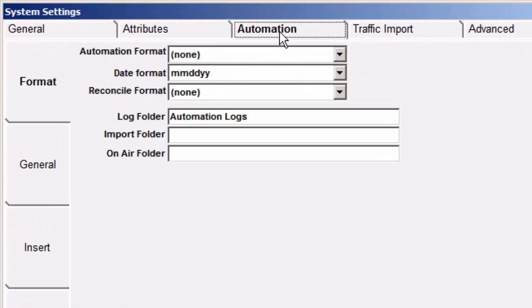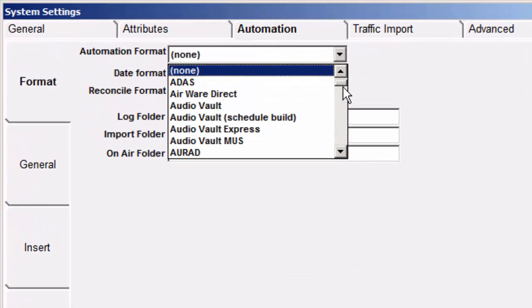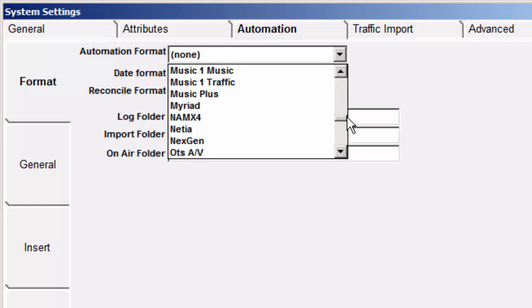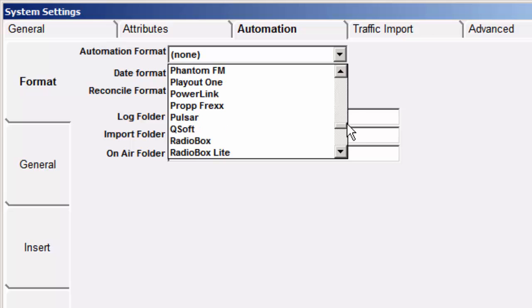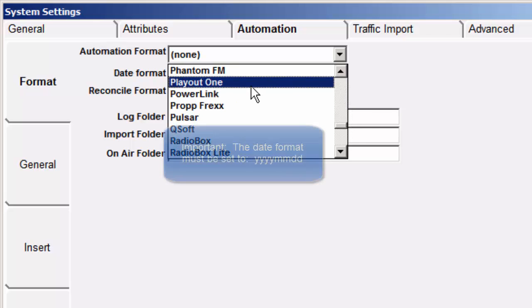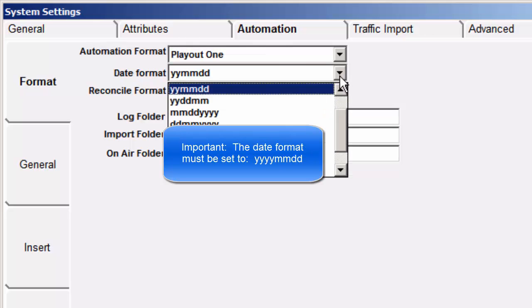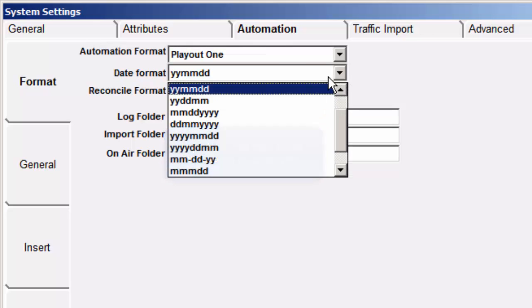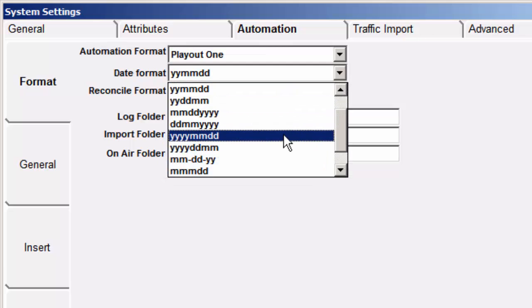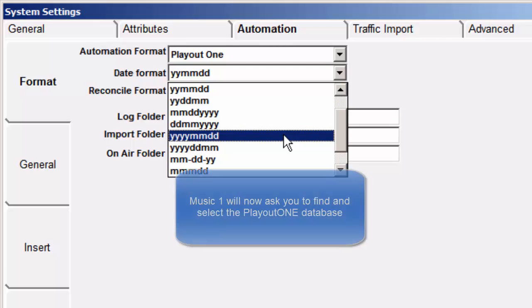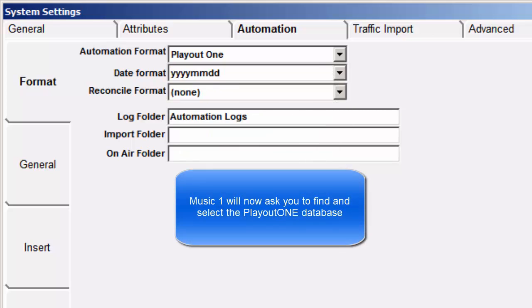The Automation tab is where you tell Music 1 that it's going to be linked to the Playout 1 automation system. So scroll down, select Playout 1 in the Automation format. And this is important. In the Date format, you have to change this to be Year-Year-Year-Year-MM-DD. That's four Y's, two M's, two D's. Now click OK.